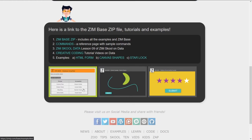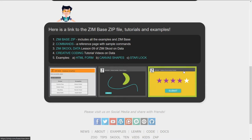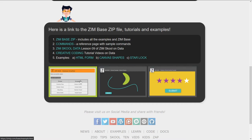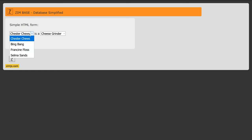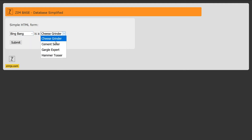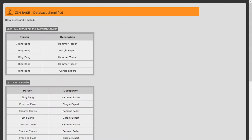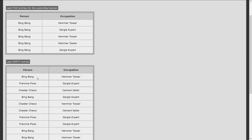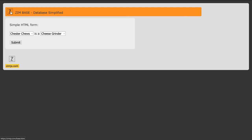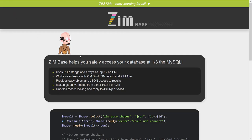When it works with ZimBind, you don't even need to worry about variables at all - it just handles that. There are some examples. We're going to look through the first two examples in this video and come back for the star example. The first example is a simple HTML form - bing bang, he's going to be a hammer tosser. We submit that, and now we're showing the last five entries for the person submitted and the last 40 entries overall.